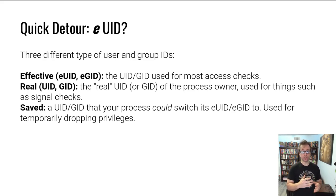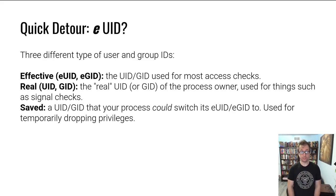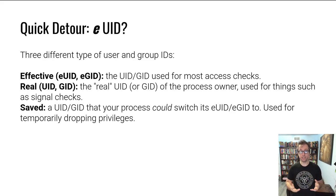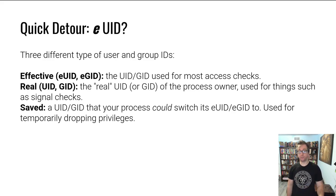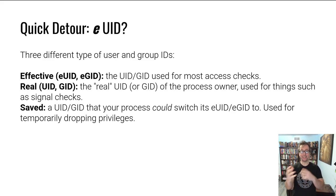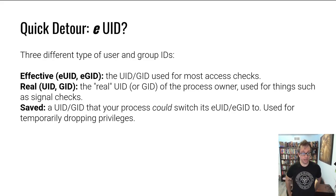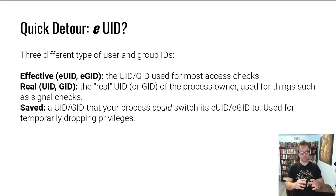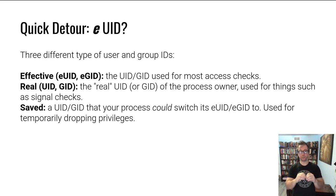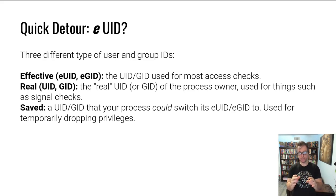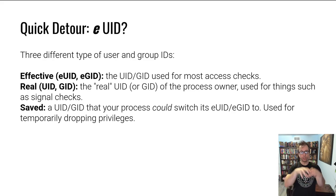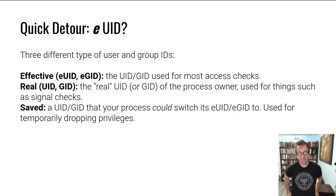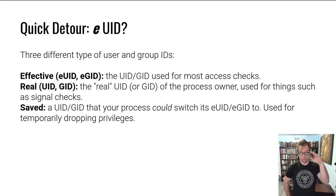When you try to open a file, it checks what is your effective ID. The real ID is basically the true identity of the process. For example, if you are trying to send signals to a process, that is what will be checked. The saved ID is used if you're a privileged process and you want to perform some action unprivileged for extra safety. You can save your privileged user ID, assume an effective and real ID of a non-privileged process, and then restore from your saved user ID when you're done needing to lower your privileges.